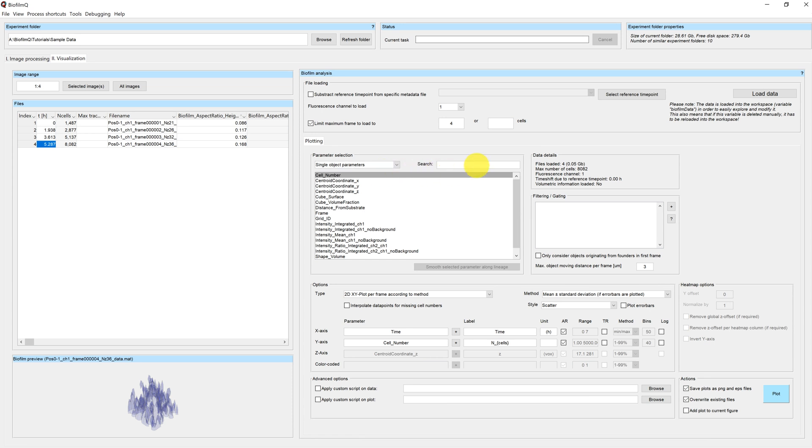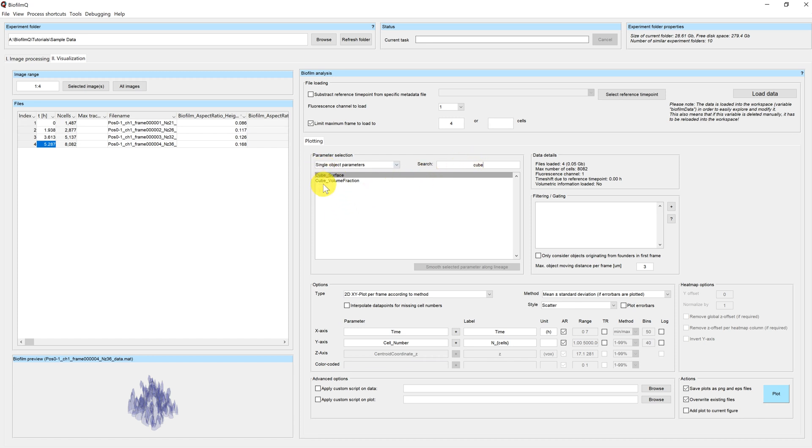I can filter with a search bar here. For example, filtering for the word cube and only parameters are displayed which contain this word.